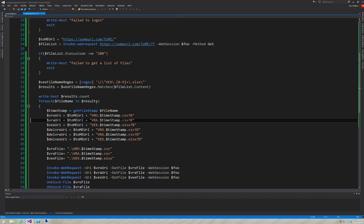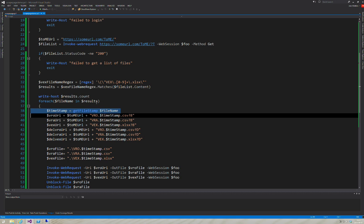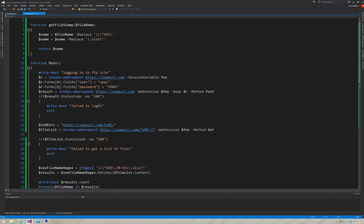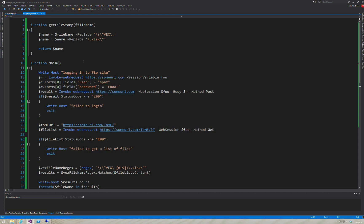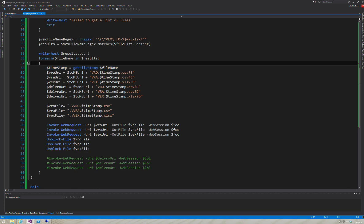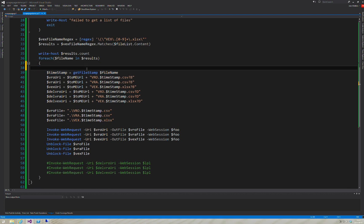I go ahead and write to the screen how many results there are, and then we loop through the results. First thing is, I strip out and get just the timestamp out of the file name. Each file is, you have this stuff here that I just strip out to get it down. So the file name looks like this.